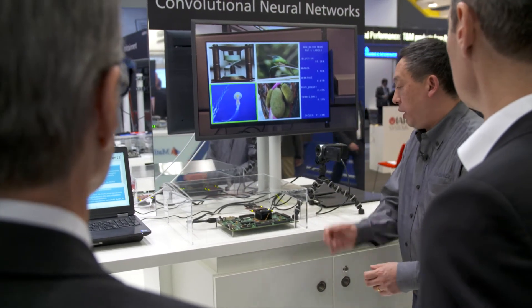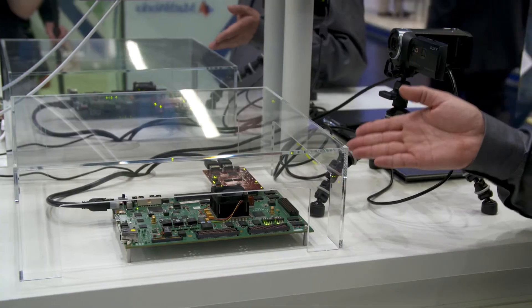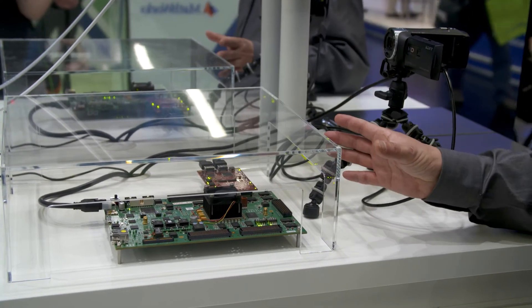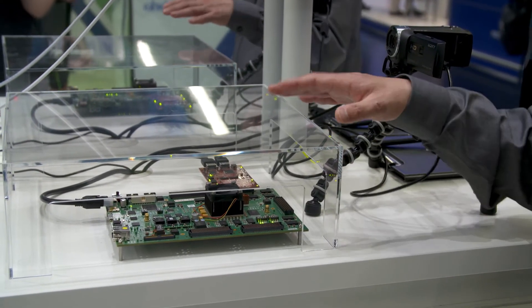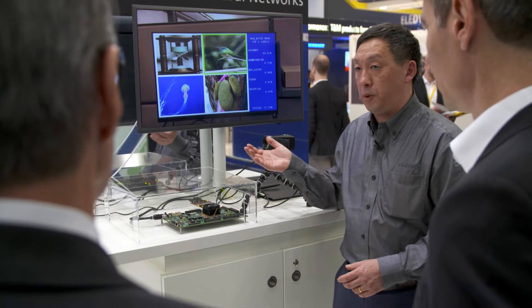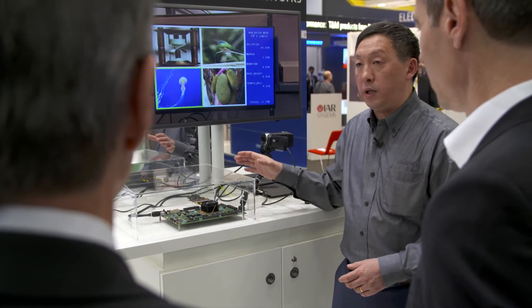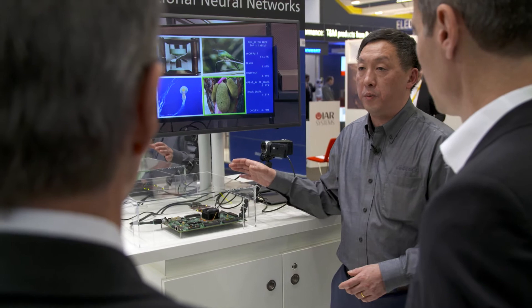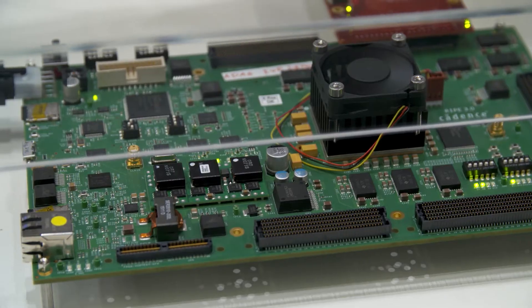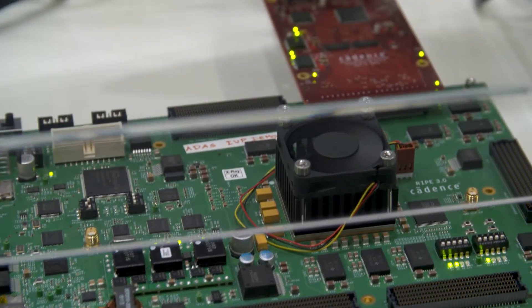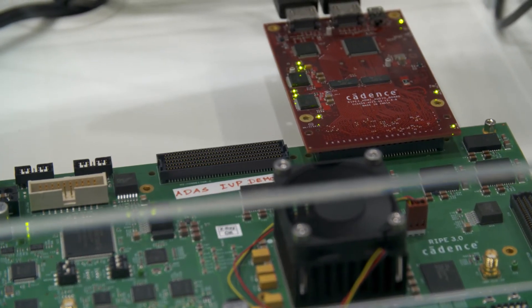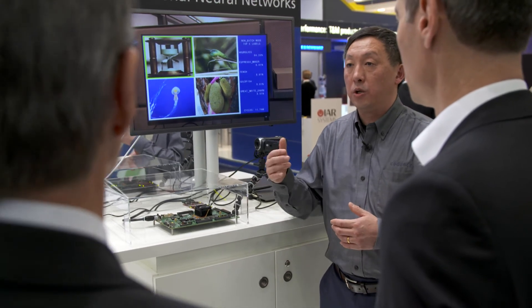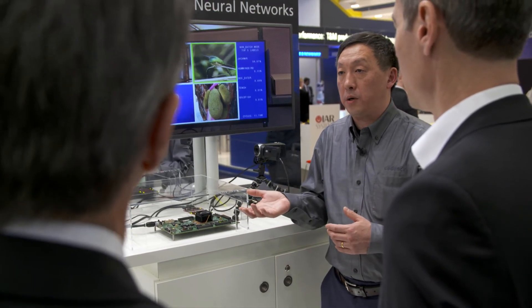In this demonstration, we implemented AlexNet on the Vision DSP P6 processor IP and ported the implementation to an FPGA platform that runs at only 40 megahertz. In a real ASIC, the processor IP can run up to 500 megahertz to one gigahertz.